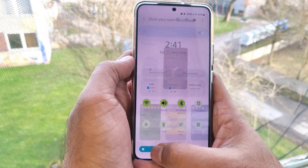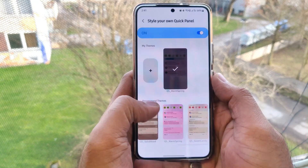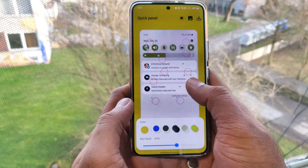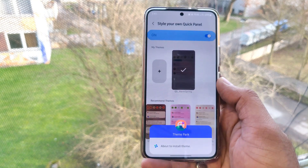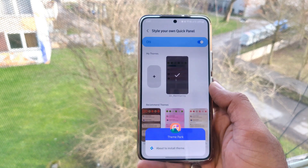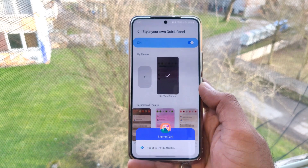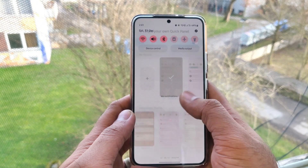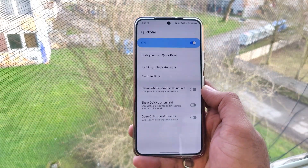For editing the notification panel we need to have Theme Park installed — without it, it will not work. From Theme Park you can edit the colors, the icon color, the background color, and transparency, which is directly linked with QuickStart. Another thing we can edit is the quick panel.